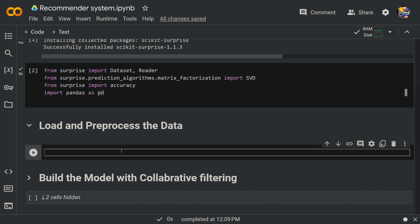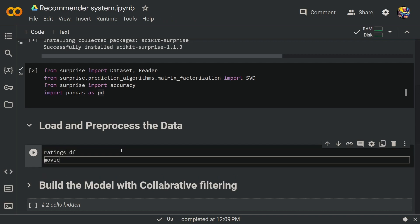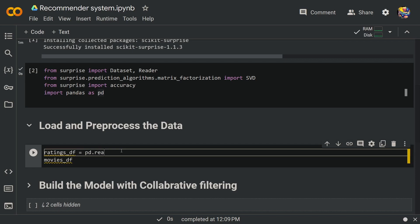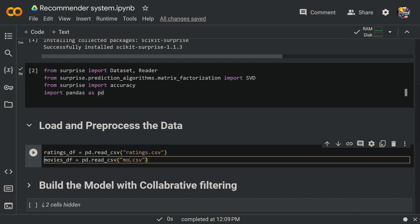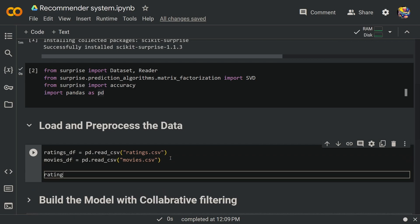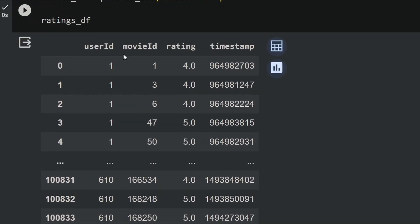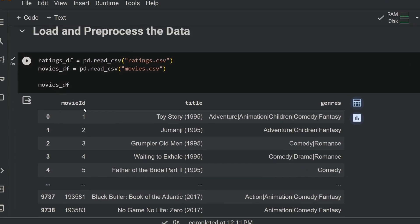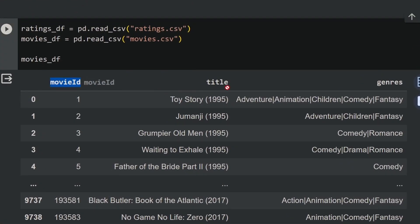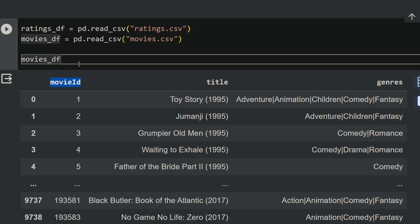Once that is done, load the data using the pd.read_csv function. Call the ratings CSV as ratingsdf, and follow that up with moviesdf using pd.read_csv for the movies CSV. When you run ratingsdf you can see four columns: user ID, movie ID, and the rating. When you look at moviesdf you'll see the movie ID, the title, and the genres.